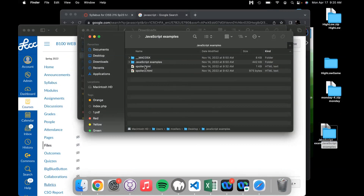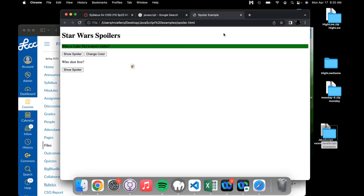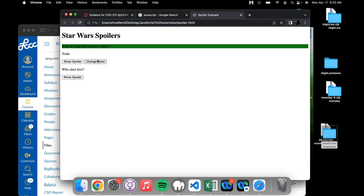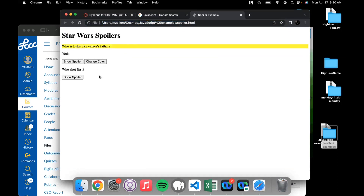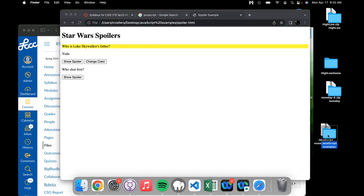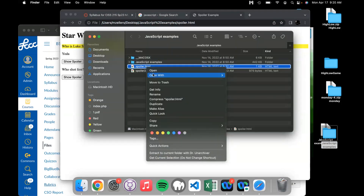Let's look at this example. We have a web page that says 'Who is Luke Skywalker's father?' We click 'show spoiler' and it says Yoda. Then we have a button that changes color — it'll change the color from green to yellow. These are trivial examples but they do show how we can use JavaScript to change the content of a page.